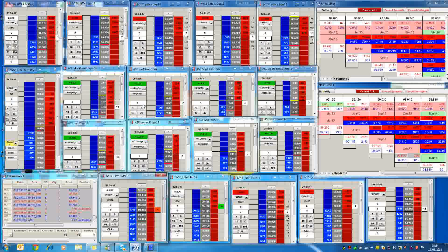But anyway, till the next time. Just be wary about these moves. And yeah, good luck with your trading.